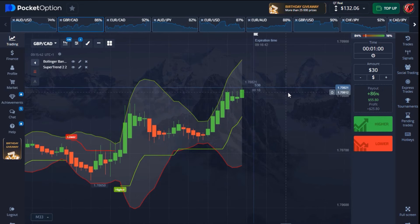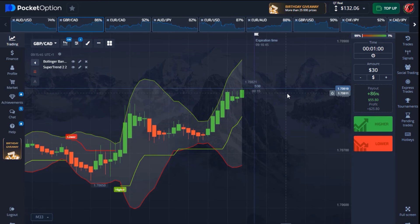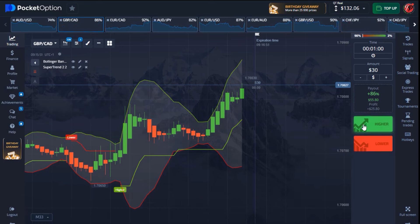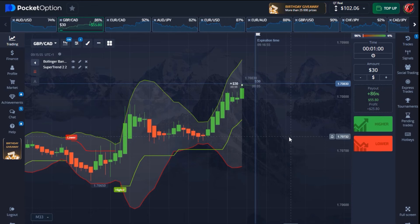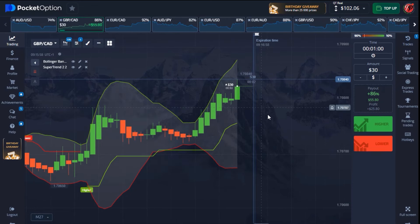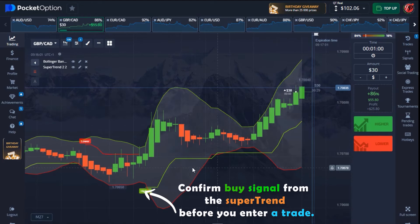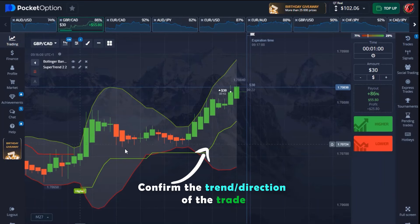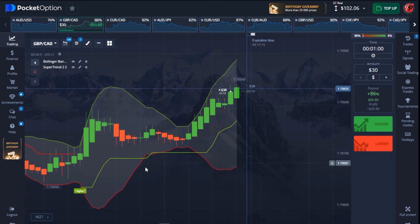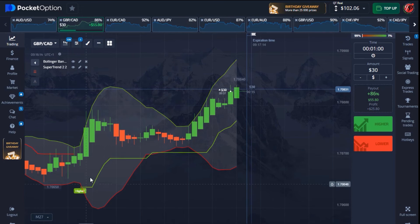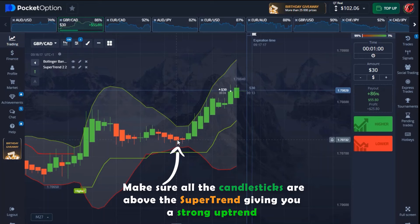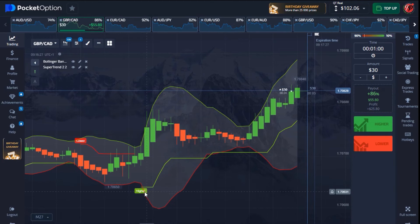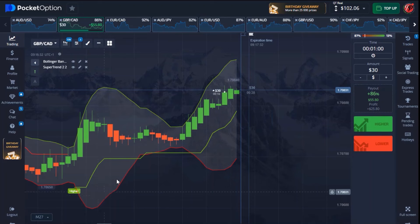Before you actually enter a trade, the number one thing to confirm is a signal from your SuperTrend indicator. Make sure the SuperTrend signal indicates it's a good moment to enter the trade. The second thing is to confirm the trend of that particular trade — make sure that when you get your SuperTrend signal, all the candlesticks above the signal are giving you a very powerful uptrend. The third thing is to make sure you take your trade when your SuperTrend is very close to the lower line of the Bollinger Band — the red line.